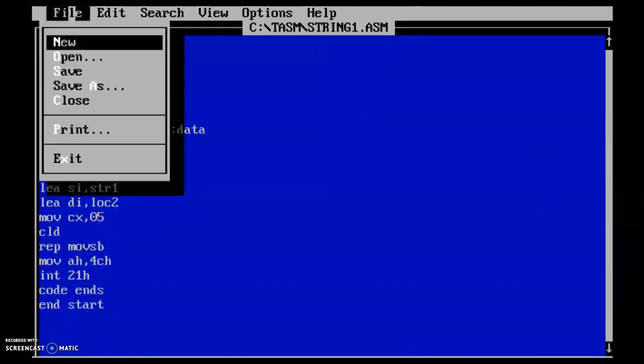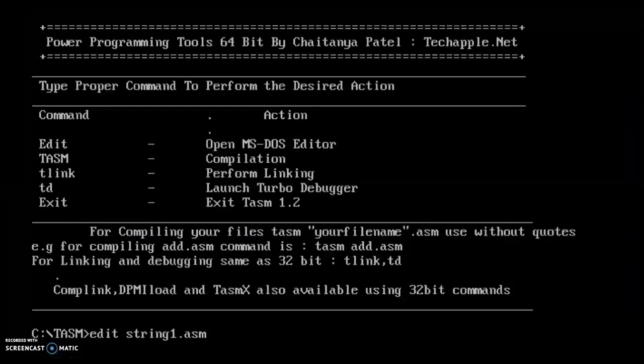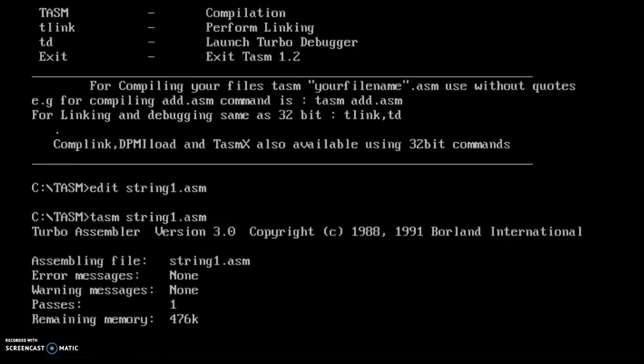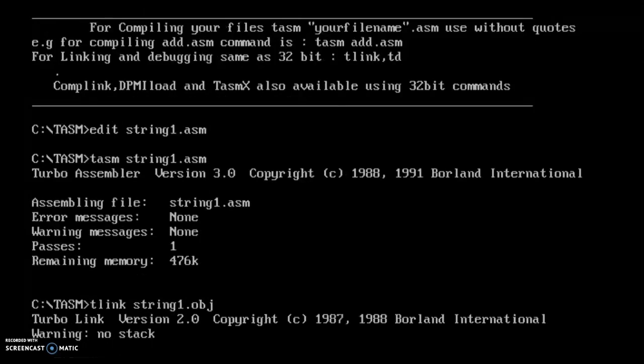I have saved the program. Now I will assemble it.